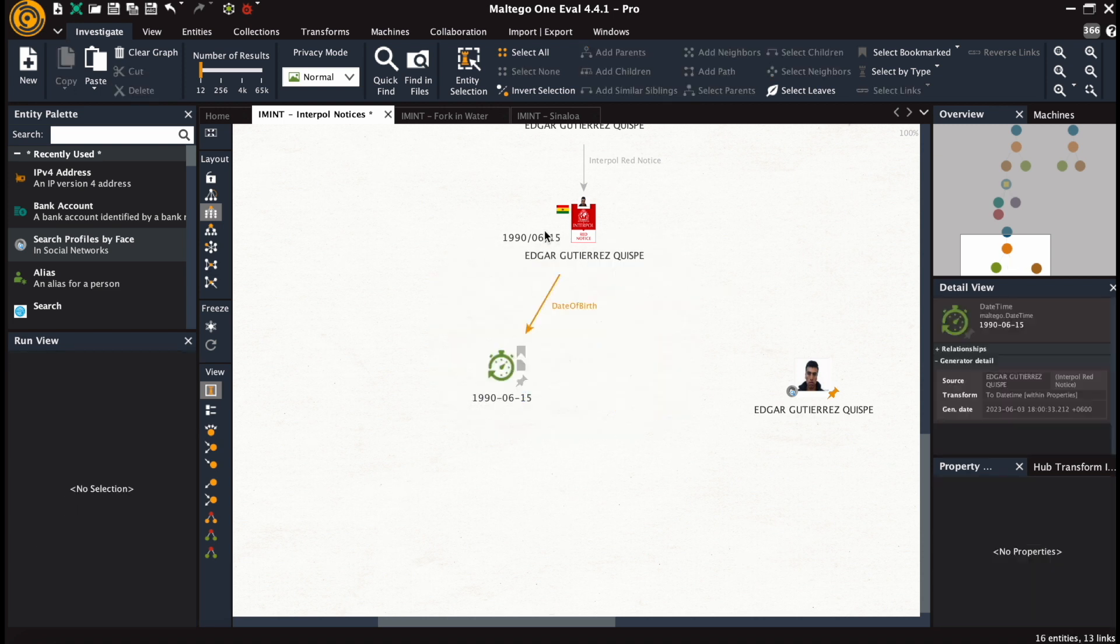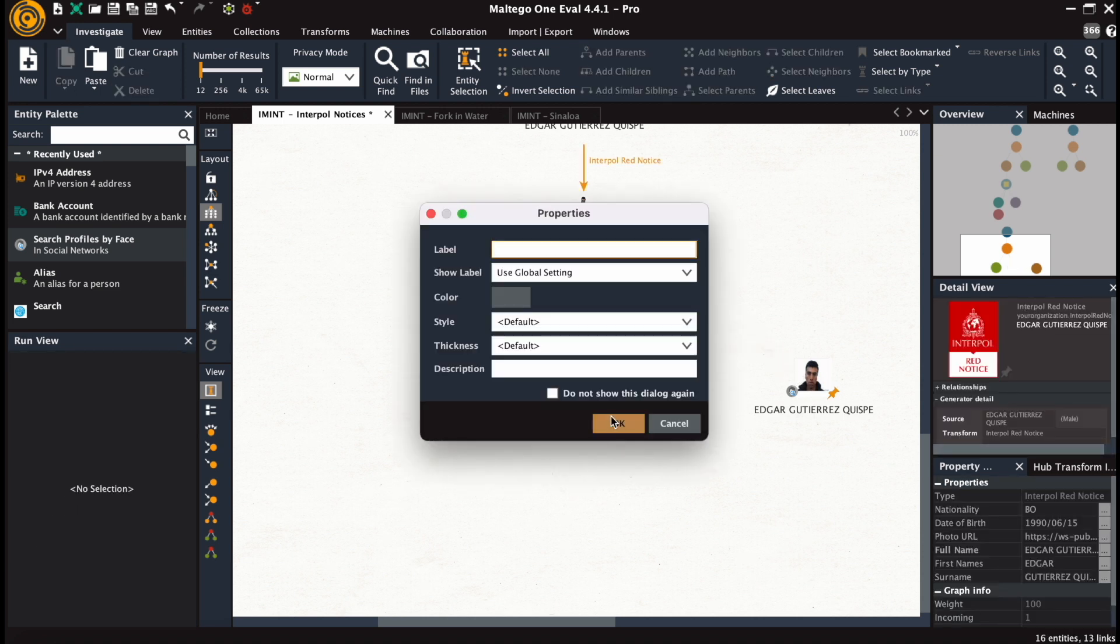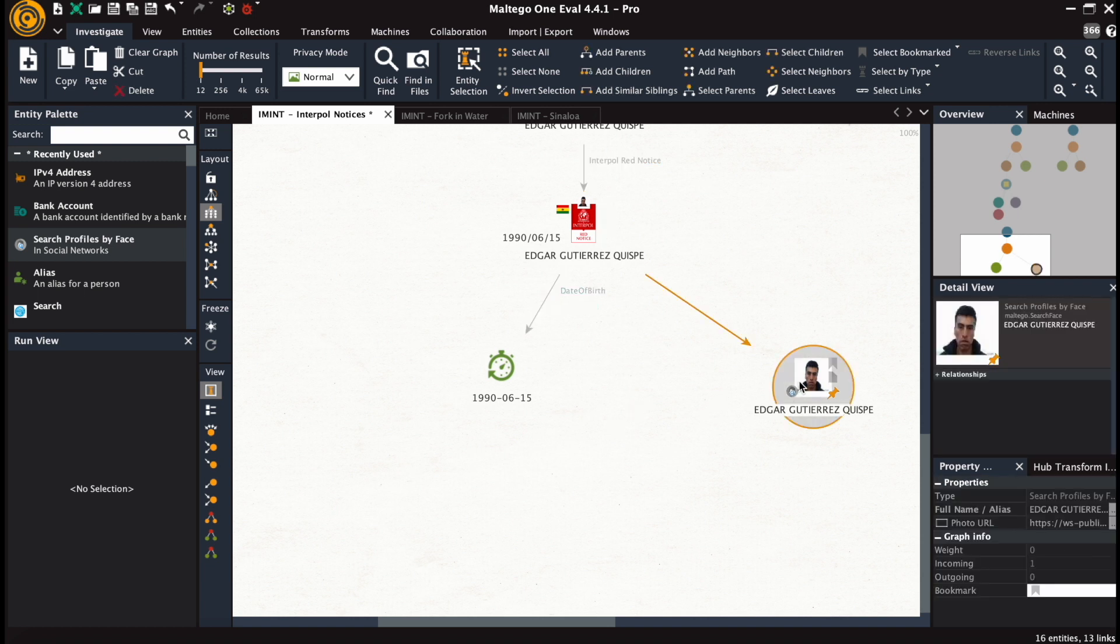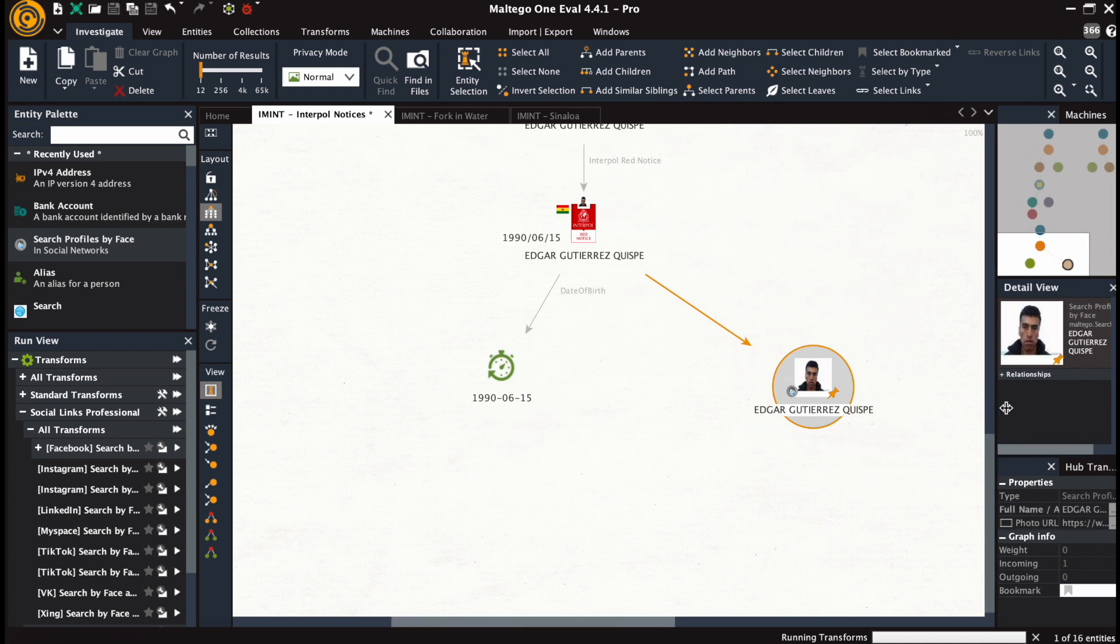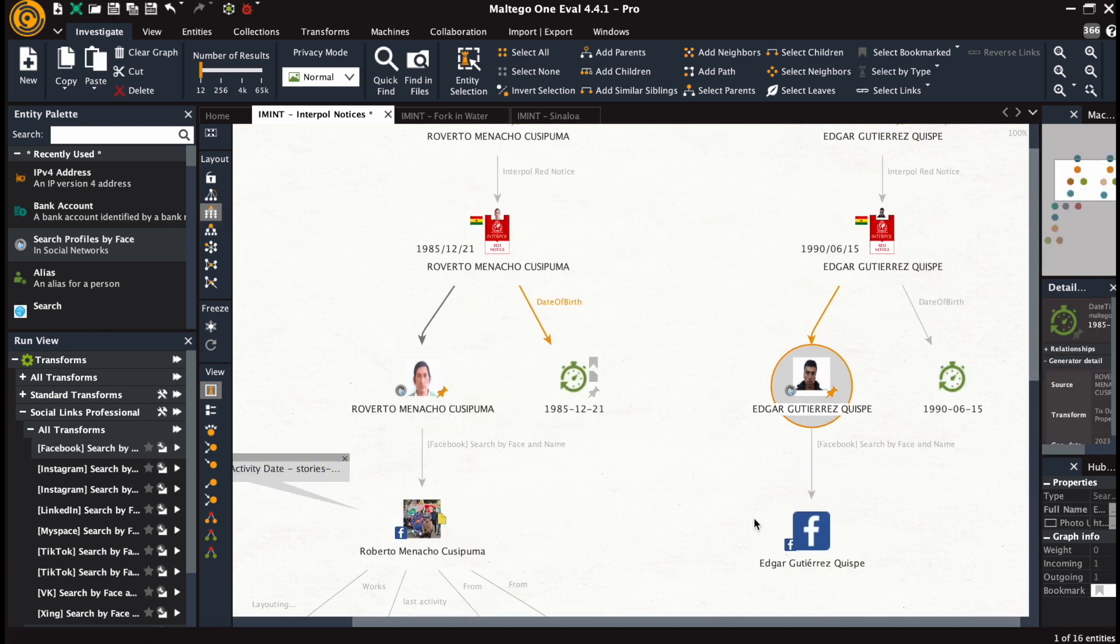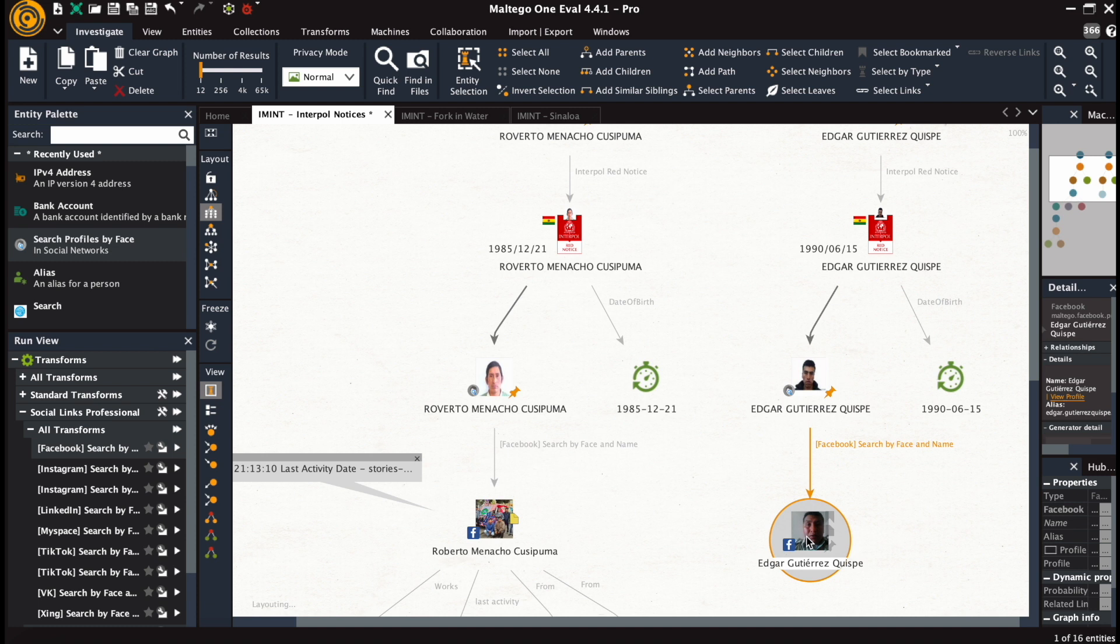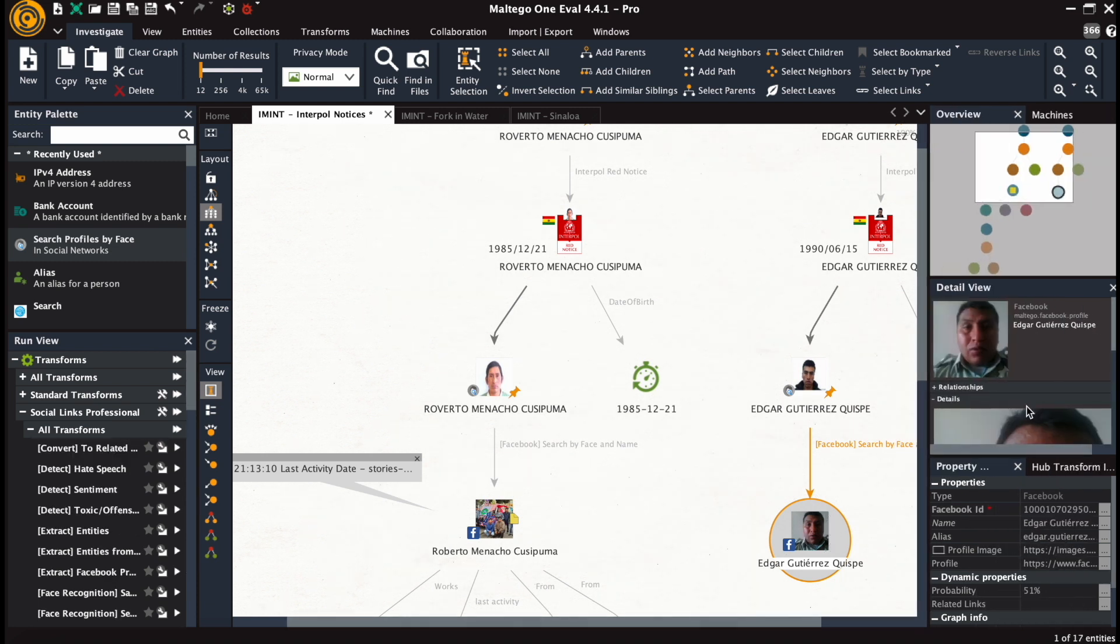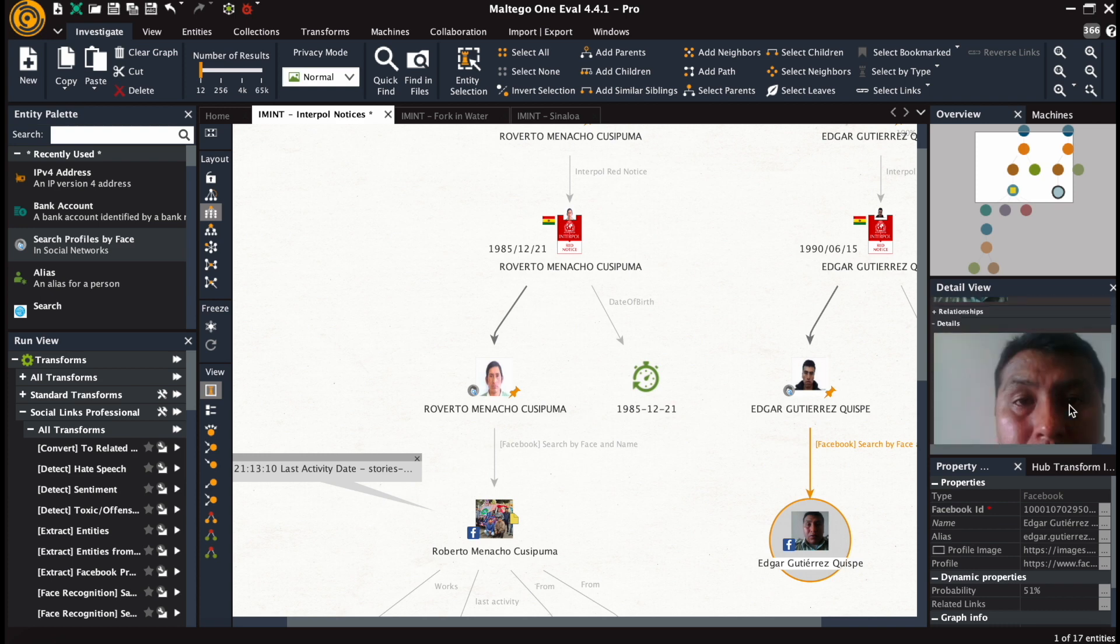We connect those entities logically and run the same transform from that input object. This gives us an account for which we can see the photograph, the stated name, username, and Facebook ID.